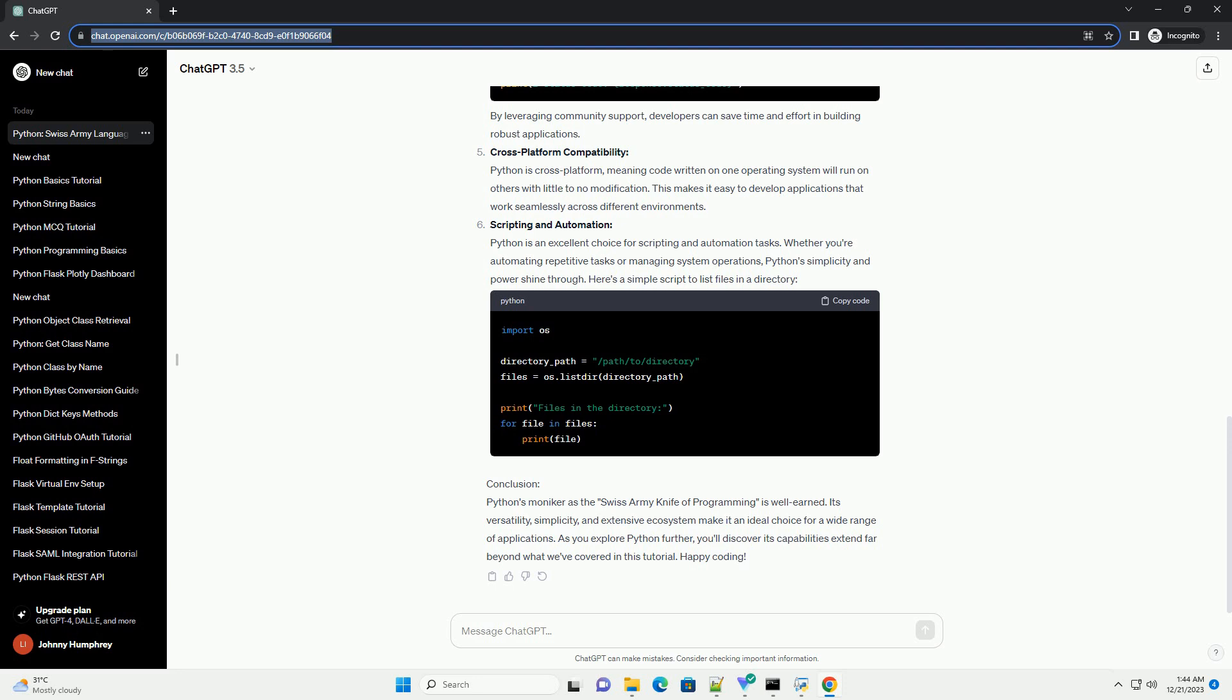Conclusion: Python's moniker as the Swiss Army Knife of programming is well-earned. Its versatility, simplicity, and extensive ecosystem make it an ideal choice for a wide range of applications. As you explore Python further, you'll discover its capabilities extend far beyond what we've covered in this tutorial. Happy coding!